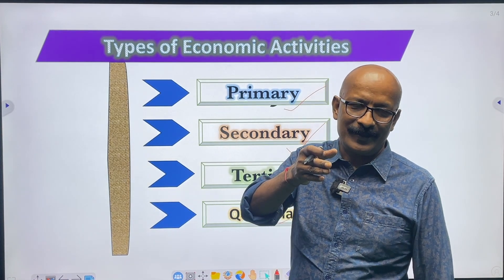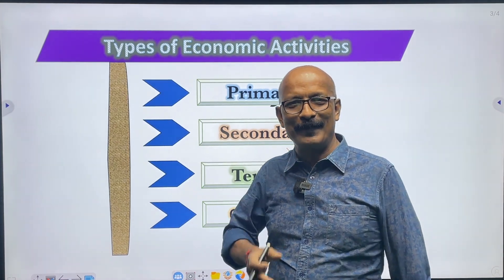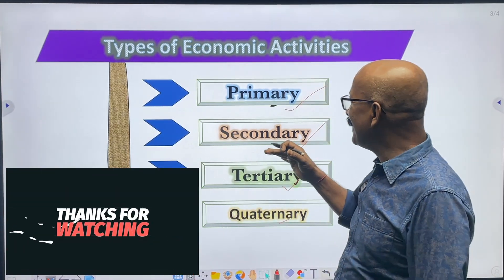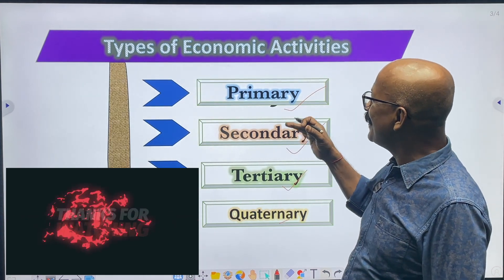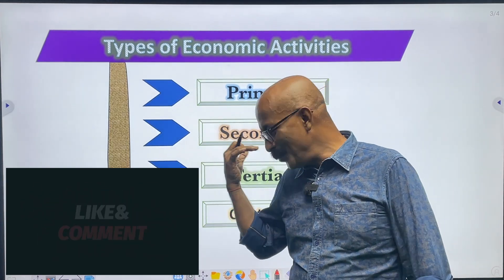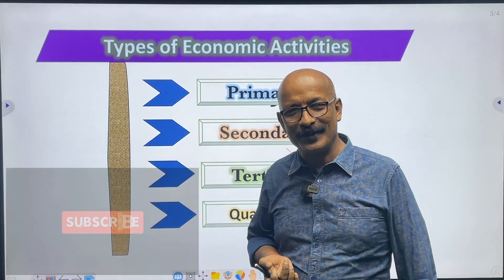I think to some extent I am able to make it clear — what economic activities are and what their types are. Thank you very much.